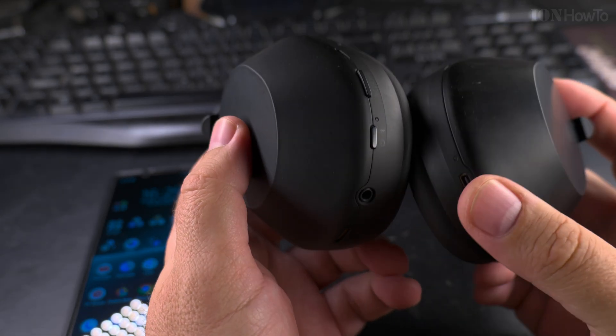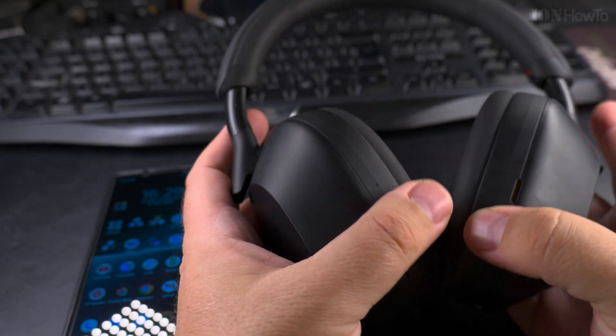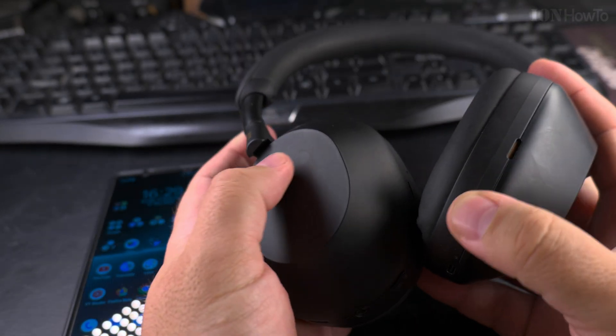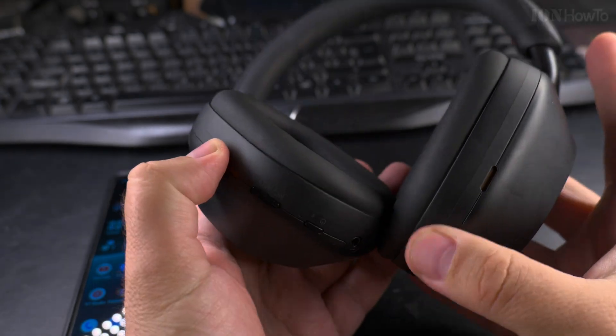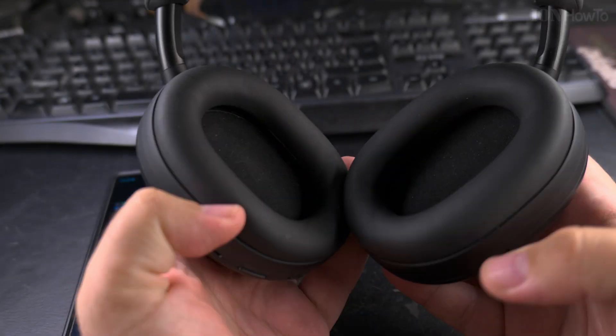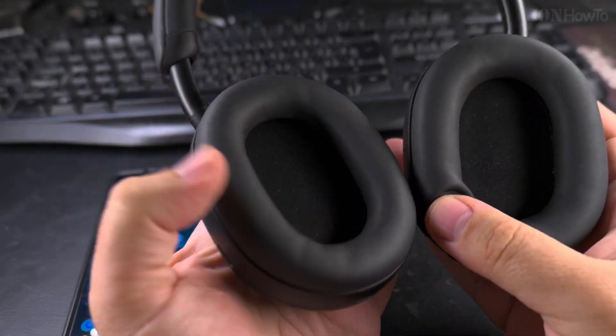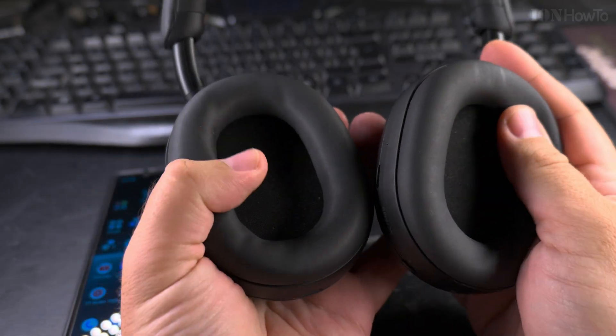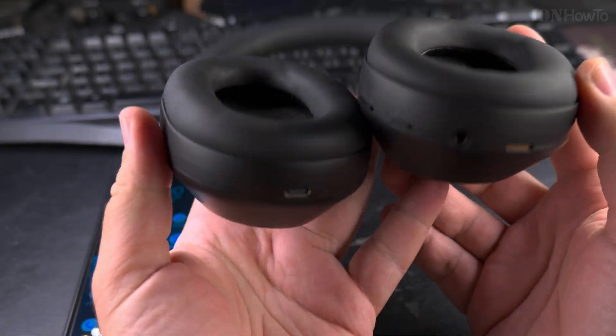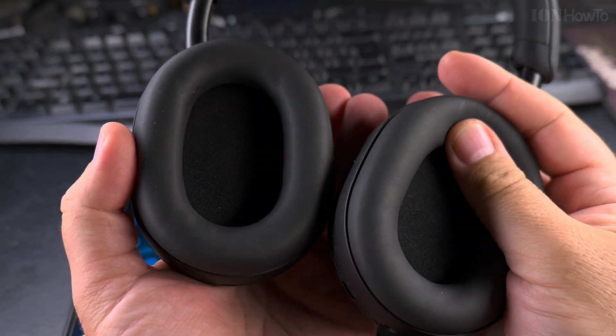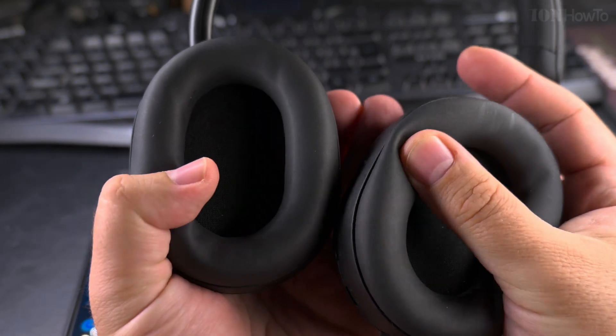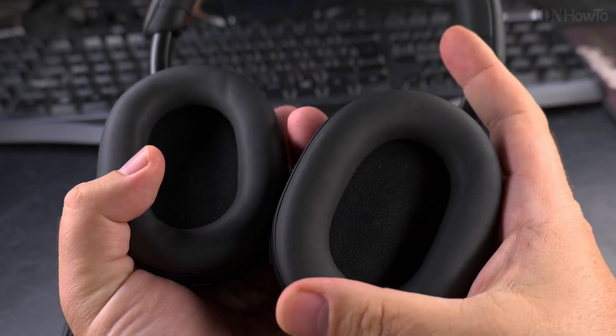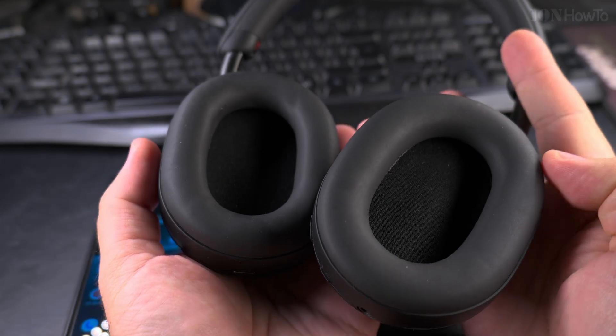These are the high-end noise cancelling headphones from Sony, the Sony XM5. So far this is the current generation. Very well made. The soft cushioning here is really very soft and didn't wear out at all. I really use them a lot.